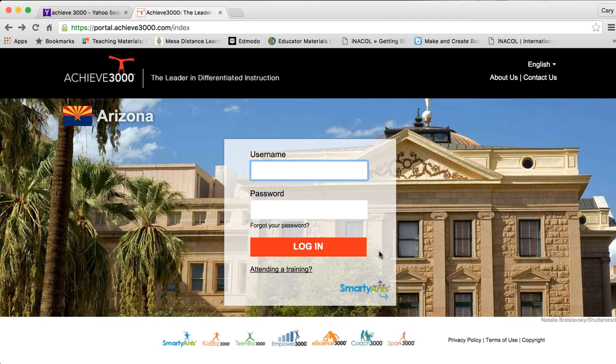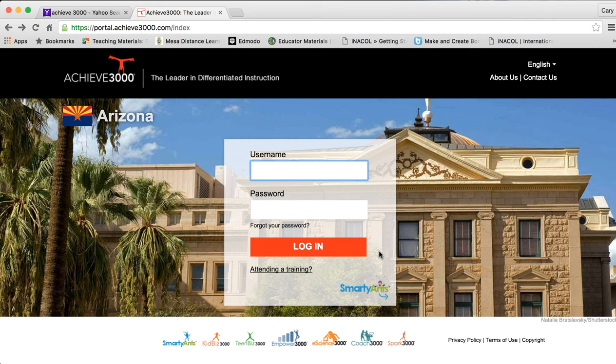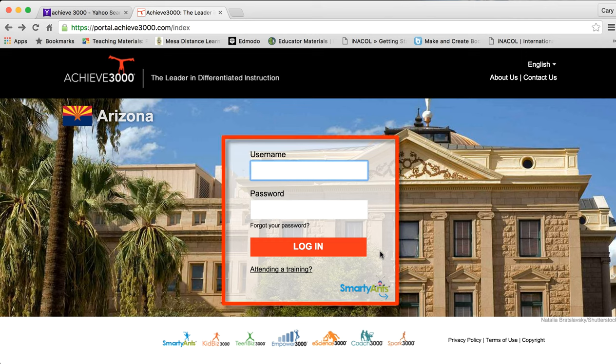Hi, this is Ms. Fields. I wanted to show you how to walk through Achieve 3000 as part of your homework requirement for grades 6, 7, and 8. Here you can see I'm on the login screen for Achieve 3000. I'm going to go ahead and log in as a student.